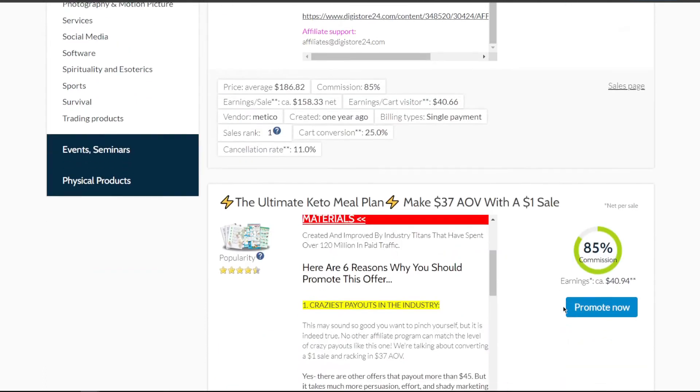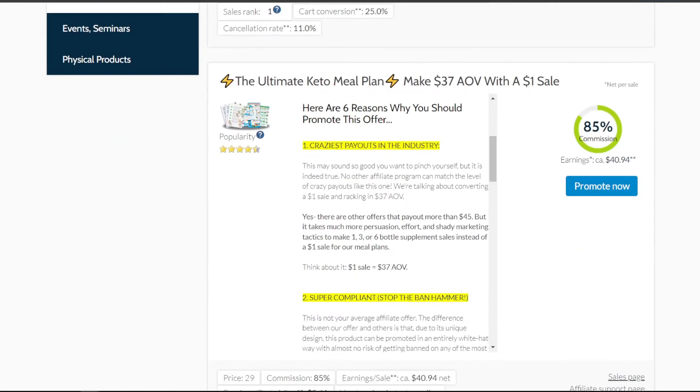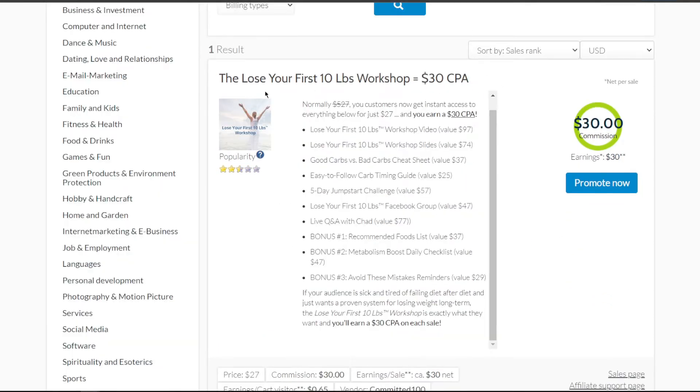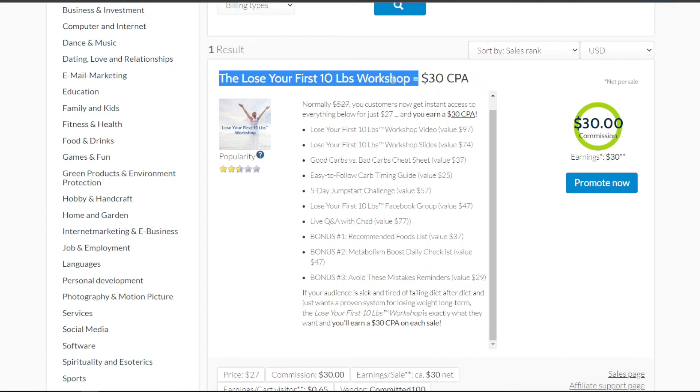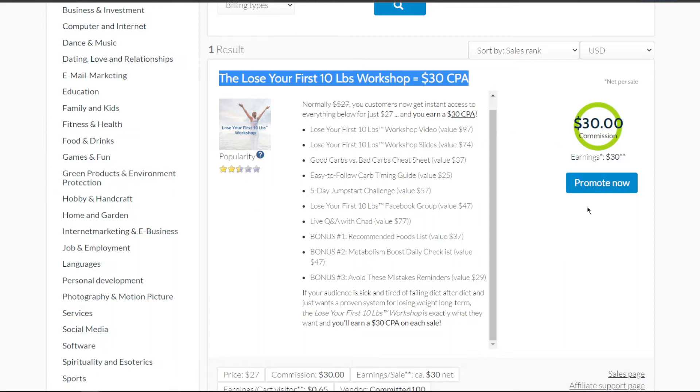For example, we'll promote this product called the Lose Your First 10 Pounds Workshop, which can be found in the fitness and health section. Now that we've chosen a product, we can focus on how to drive traffic to gain more traction and attention.